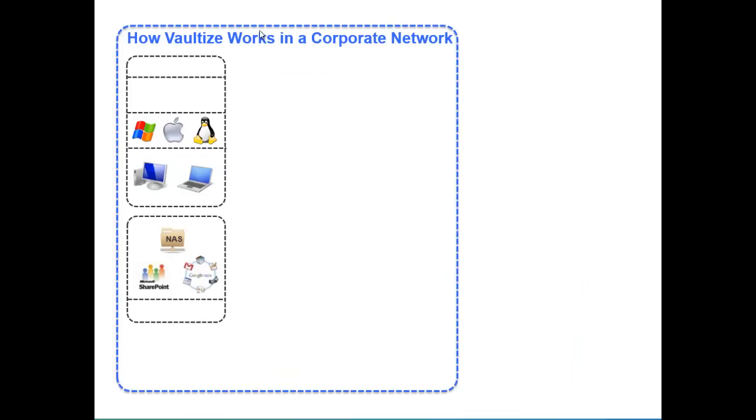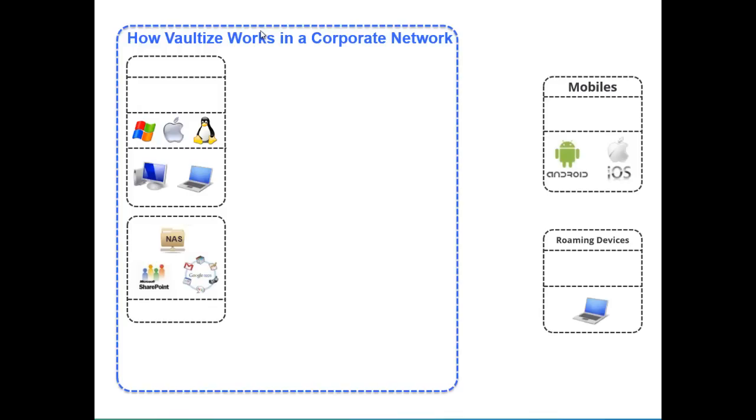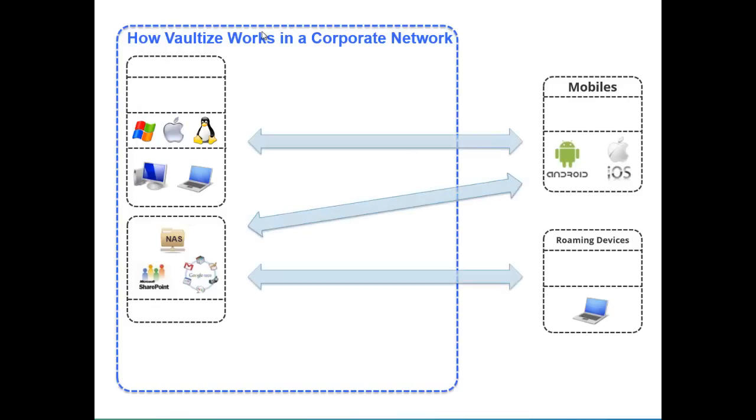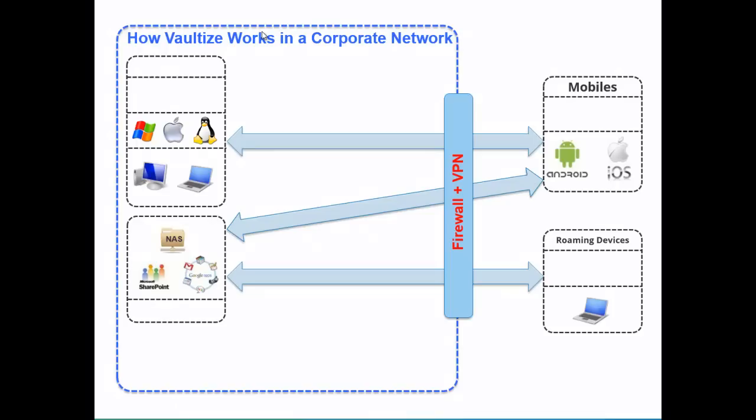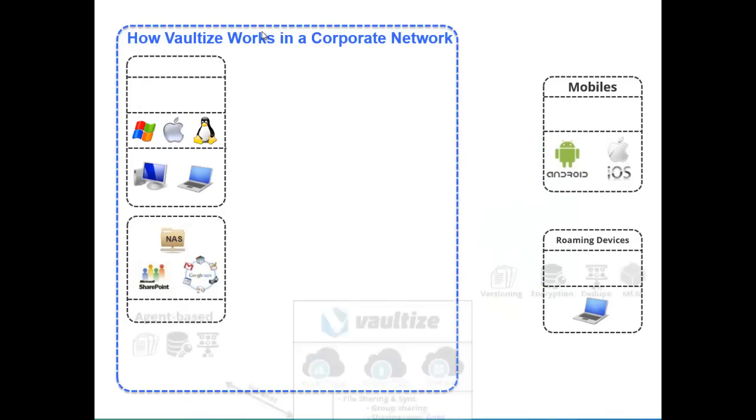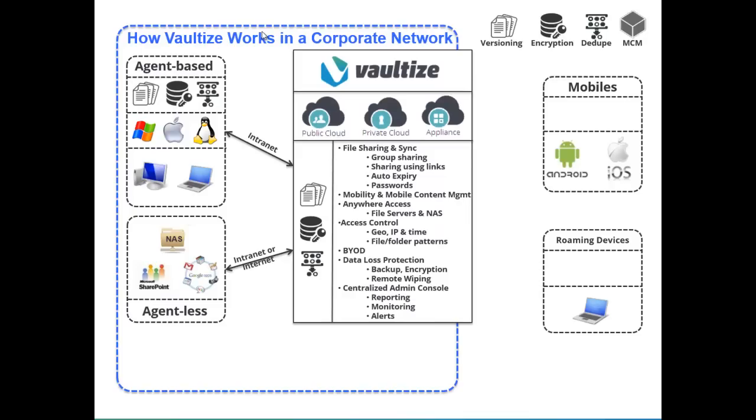How Vaultize works in a corporate network. In your corporate network, you probably have Windows machines along with Macs and possibly Linux machines sitting on desktops and laptops. Those machines are able to access file share data off of your NAS, SharePoint, or even Google Apps. You have mobile devices such as Androids, iOS devices, and even roaming laptops that today probably can only get to email data, and you'd like to provide your end-users with ability to get to other corporate data. In the past, this has required VPN across your firewall.